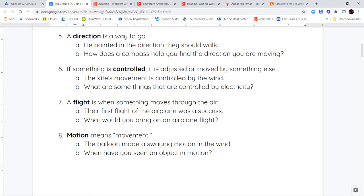Next, we have the word direction. Direction is the way that you're going. So if you ask someone to point you in the direction of the park, they're going to show you where to go or the way to get there. Or if you get directions to your favorite bookstore, it's going to tell you which way to turn on the different streets so that you can reach it.